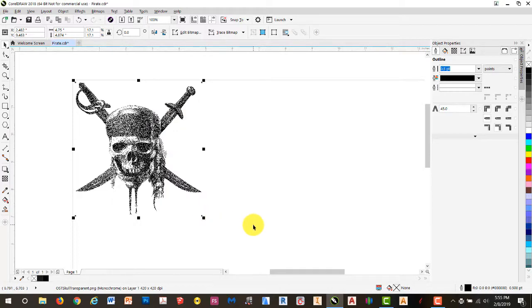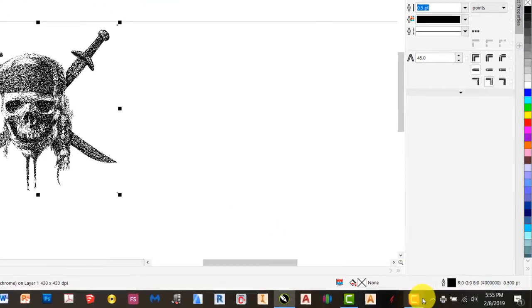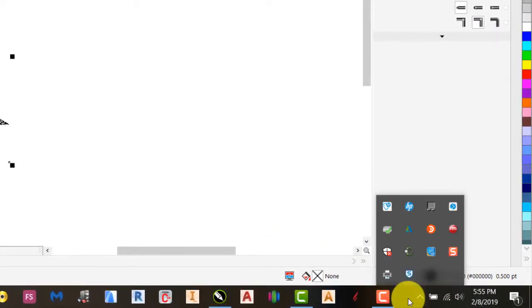Again, the screen blinks. Nothing happens. So, it has been sent to our Rayjet Manager.